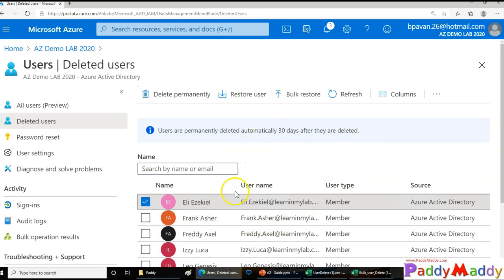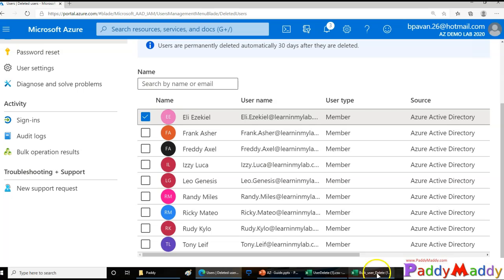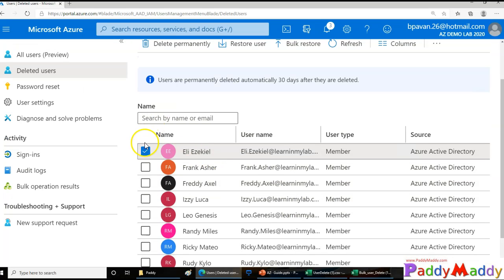For restoring these accounts, you need to be at least a Global Administrator, Tier 1 Support, or Tier 2 Support of your CSP, or have User Administrator permissions. Otherwise, you cannot restore the user accounts. I hope this lecture is useful for you. Thank you for watching.